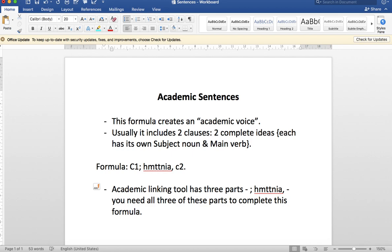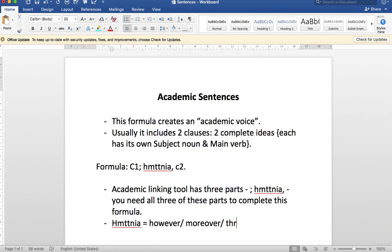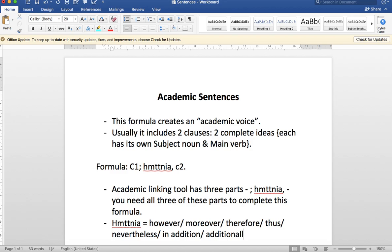Now we'll talk about the whom tatania family members: however, moreover, therefore, thus, nevertheless, in addition, and additionally. Those words are all called conjunctive adverbs and they're used specifically in this structure.